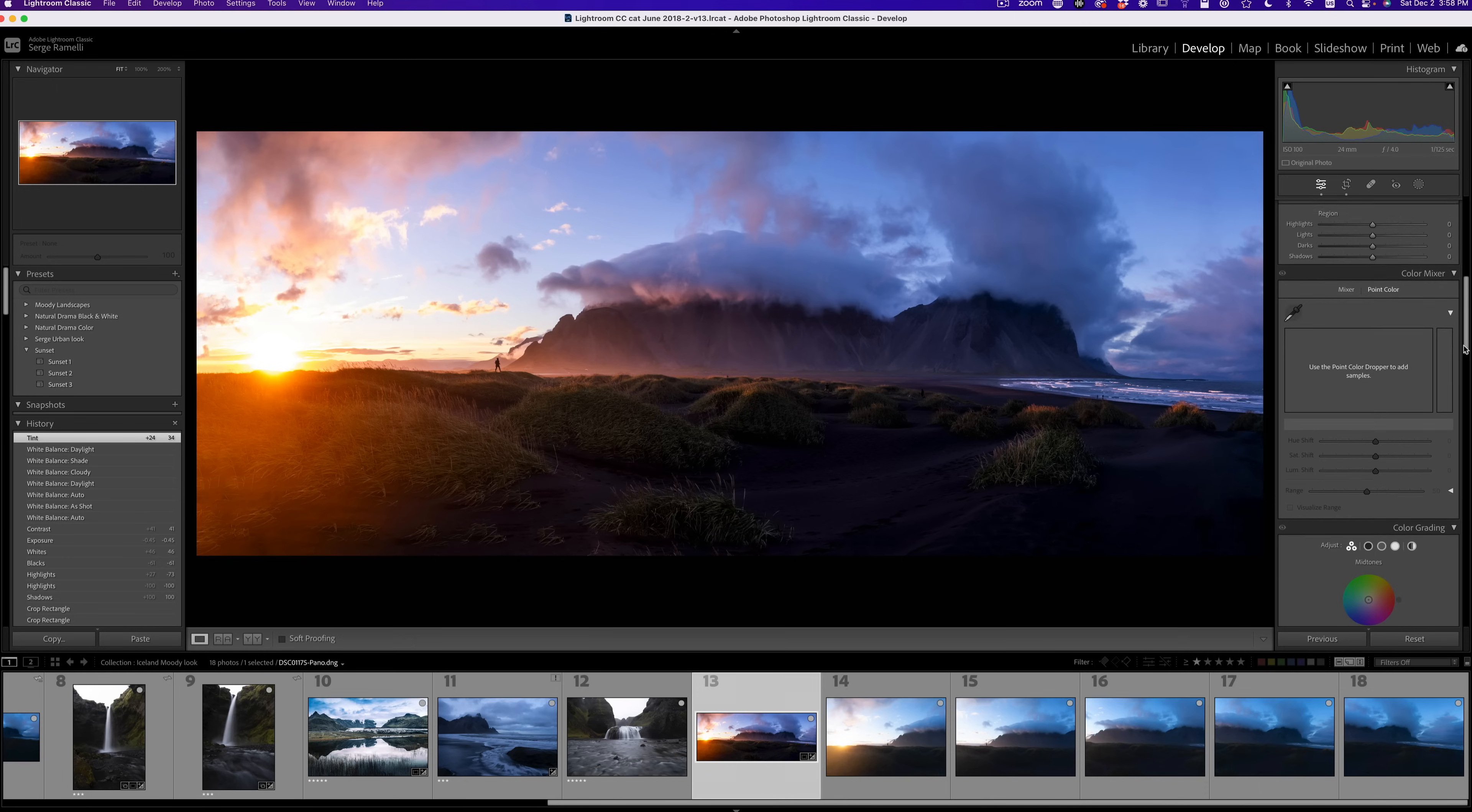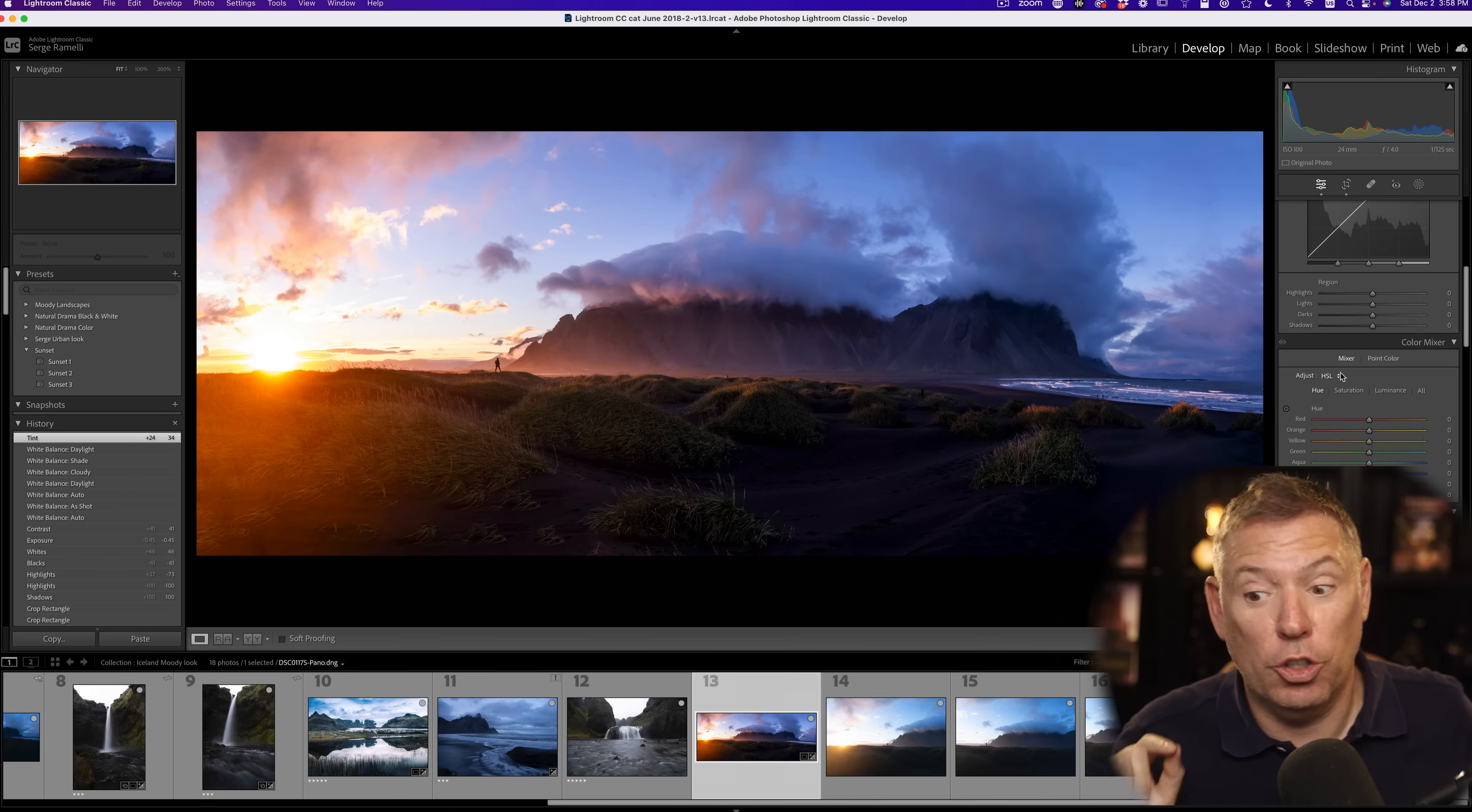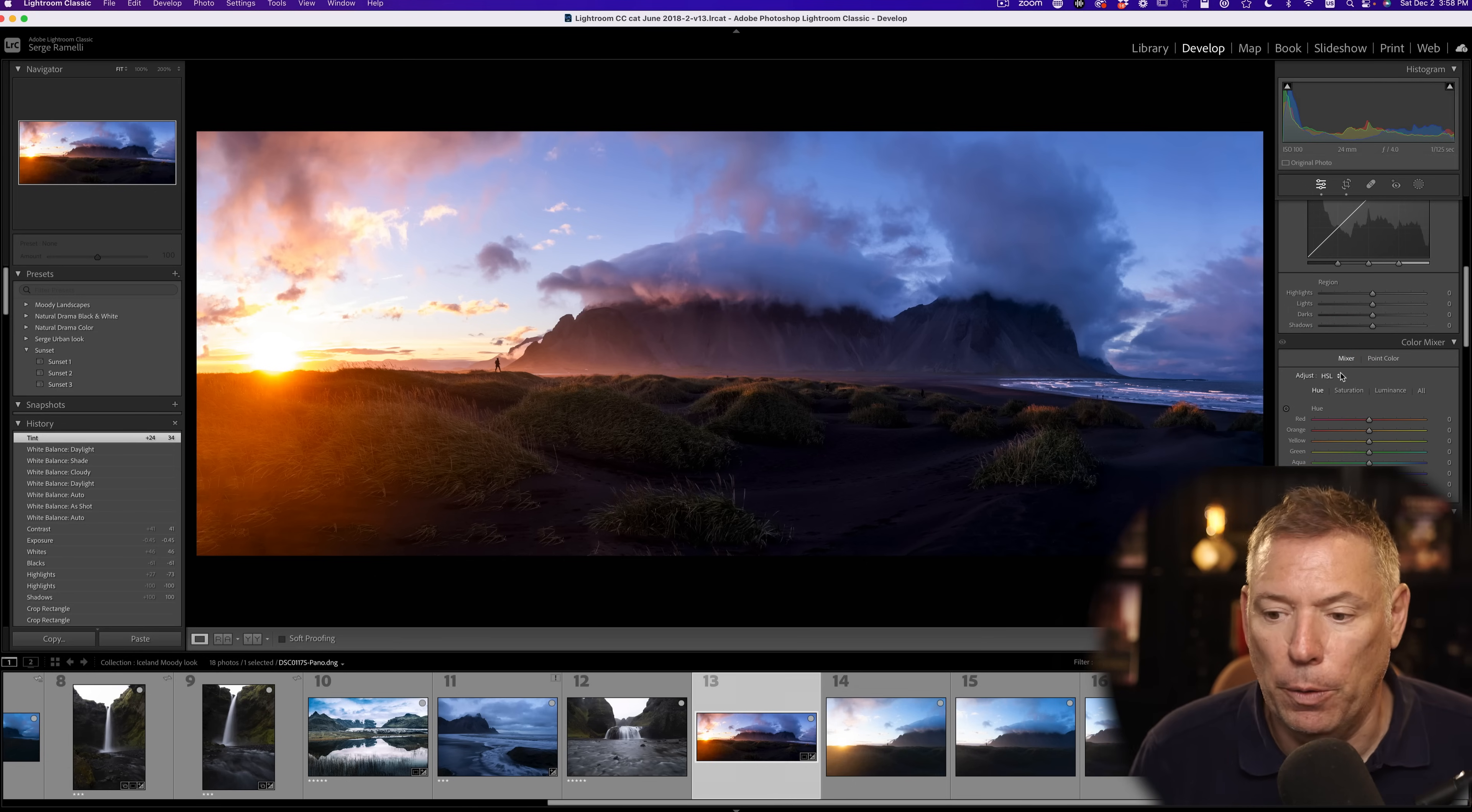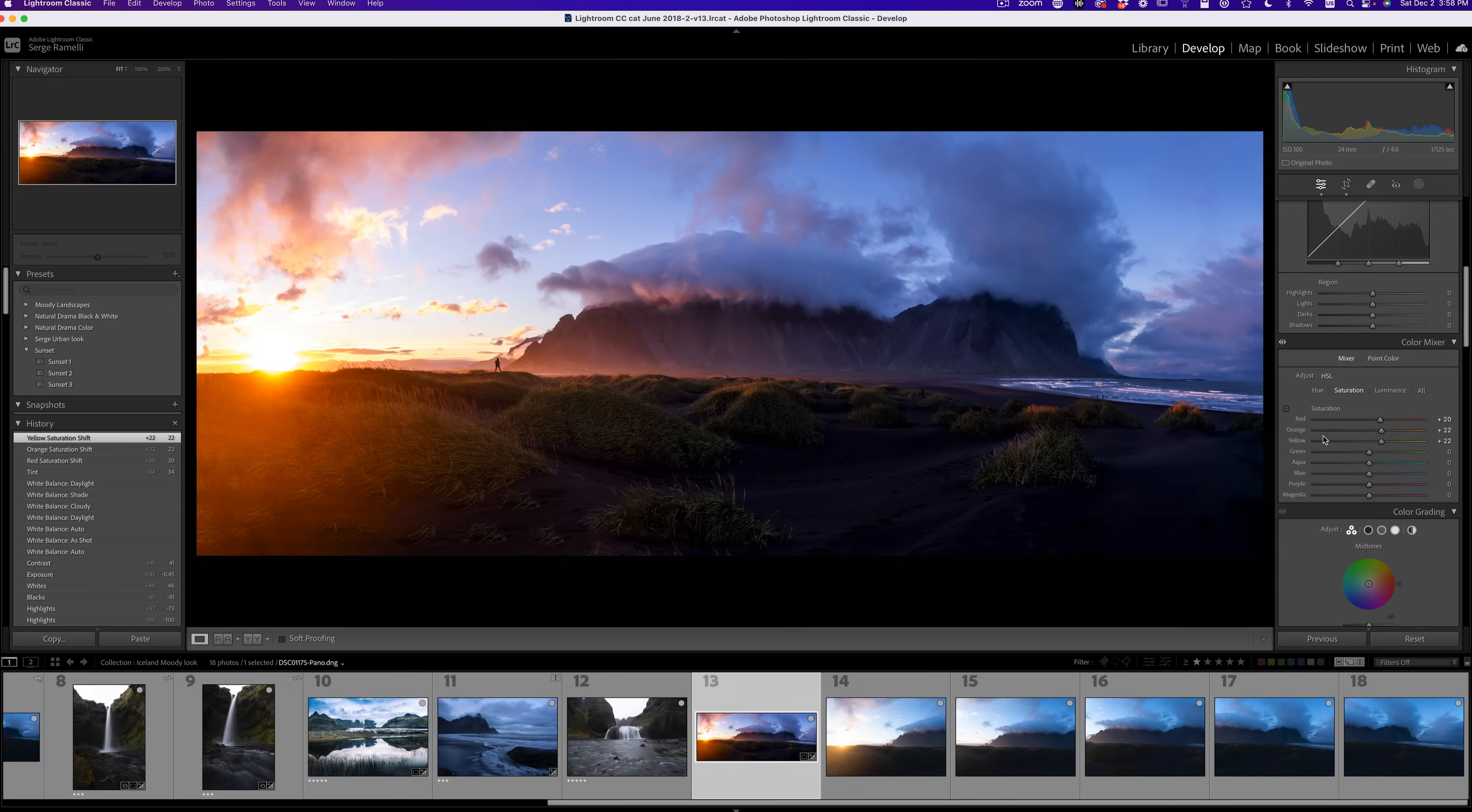The first thing I'm going to do is I'm going to refine the colors. I'm going to go here to color mixer. We're going to use a new option called point colors to refine even better. So what I'm going to do is, the first thing that I always do on sunset, whether it's a sunrise or a sunset, I just go and add a little bit saturation on the three warm colors, which is red, orange, and yellow. And right away, bam, bam, it really works well.